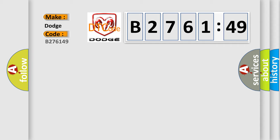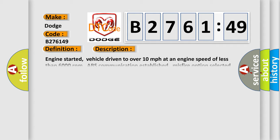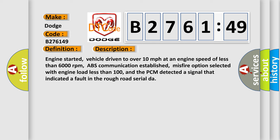So, what does the diagnostic trouble code B276149 interpret specifically for Dodge car manufacturers? The basic definition is: ABS Rough Road Serial Data Malfunction.